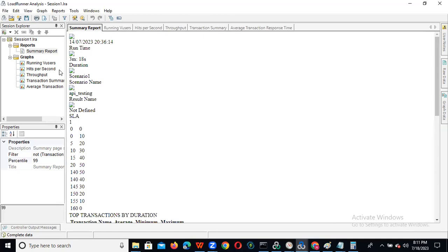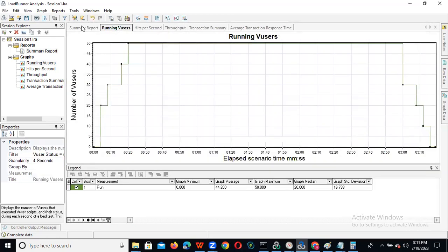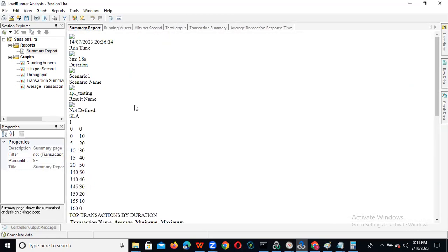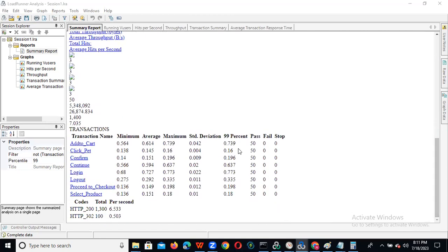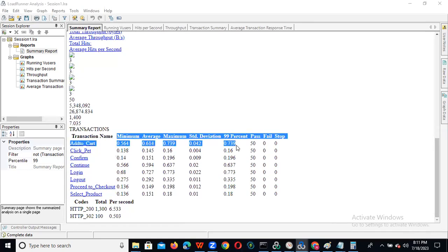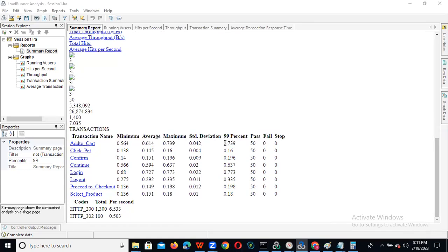Now we can see this. You can observe the 99th percentile results. If it is at the 99th percentile, and our SLA will be 2 seconds, then you need to check each and every transaction — whether at 99% it is more than 2 seconds or not, you need to understand.